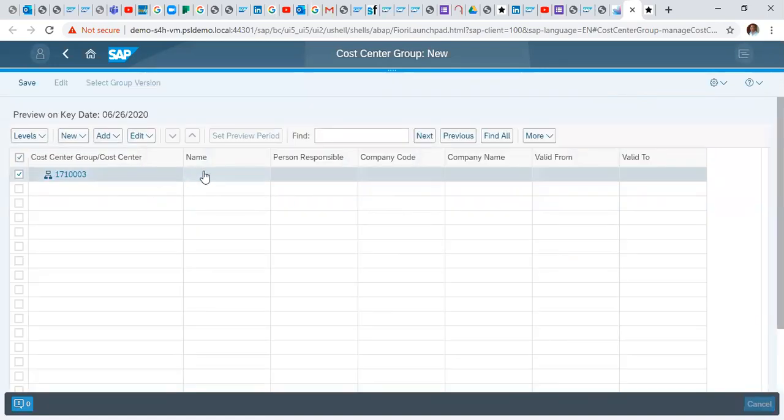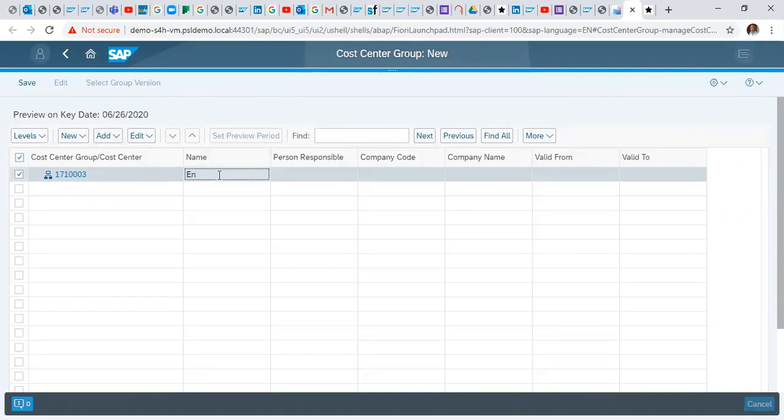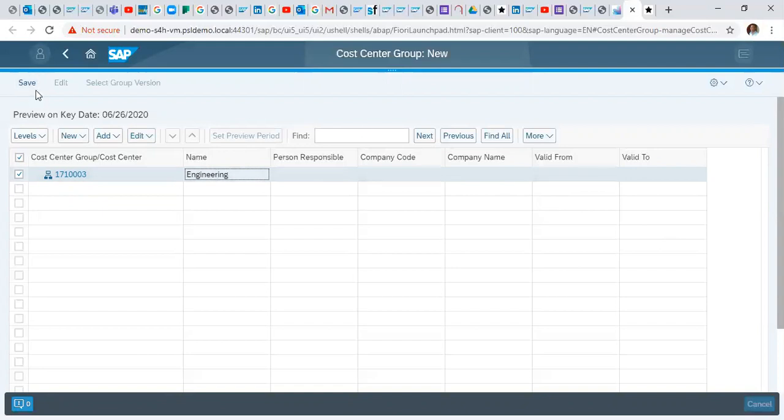So here we specify our name. Here we are creating Engineering. And we click save.